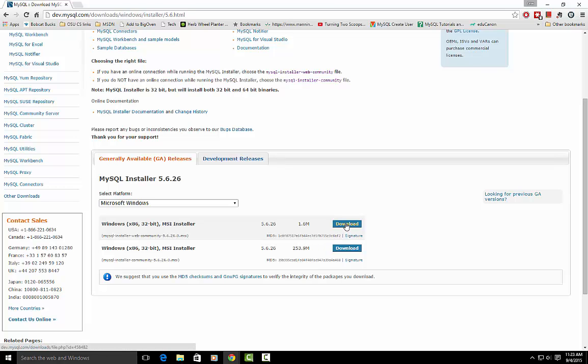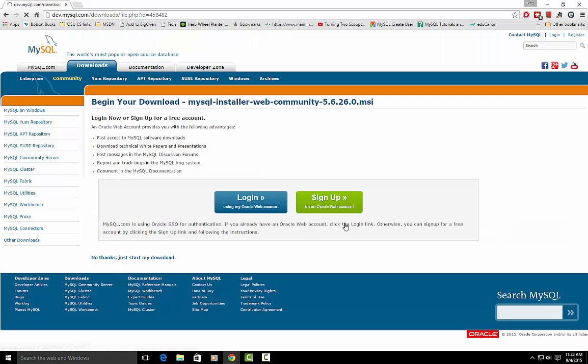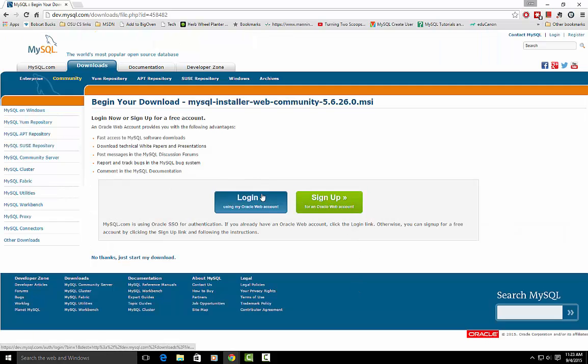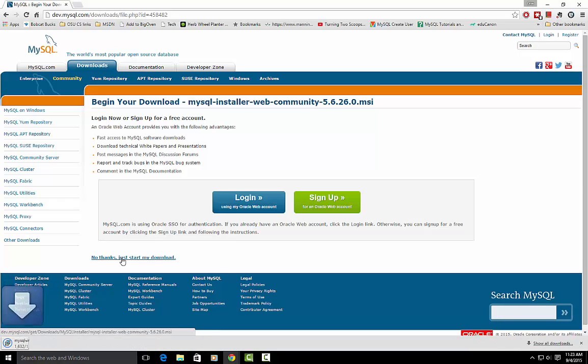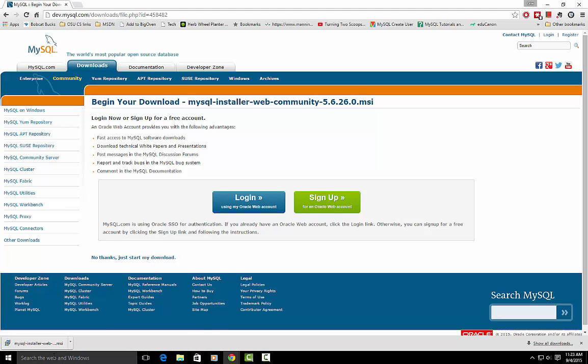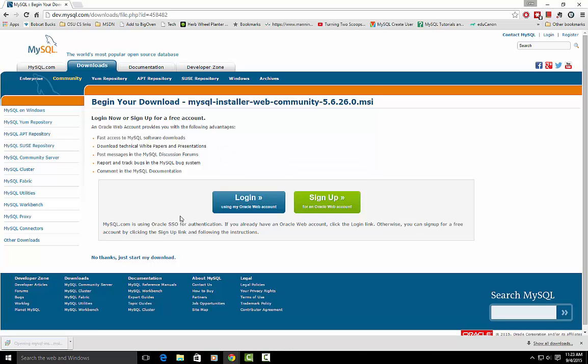When you click on that, it comes to this screen which asks do you want to sign up for an Oracle web account, but you don't have to. You can just say no, start my download. So we'll click that and then hopefully it'll download the installer real quick, and then we'll click on that.